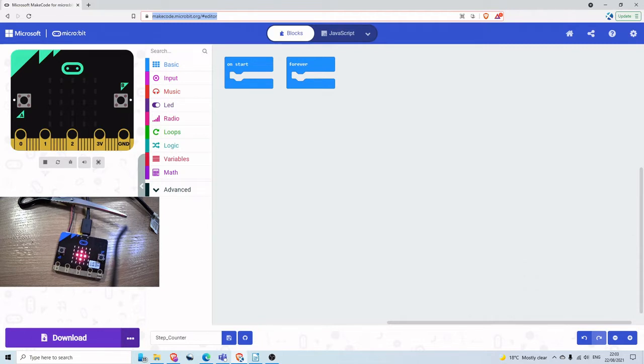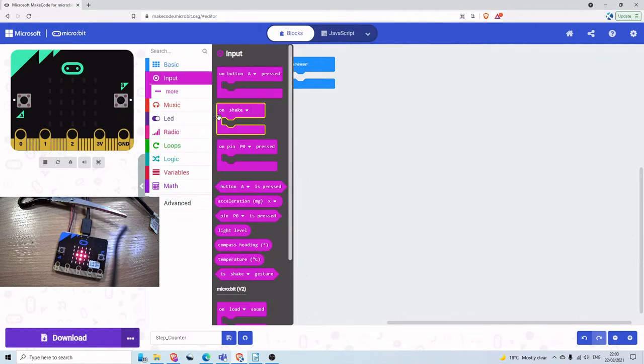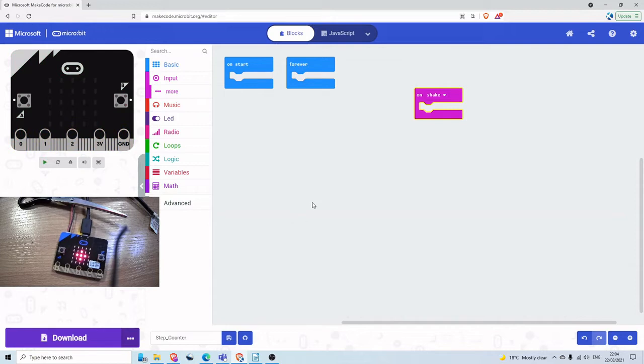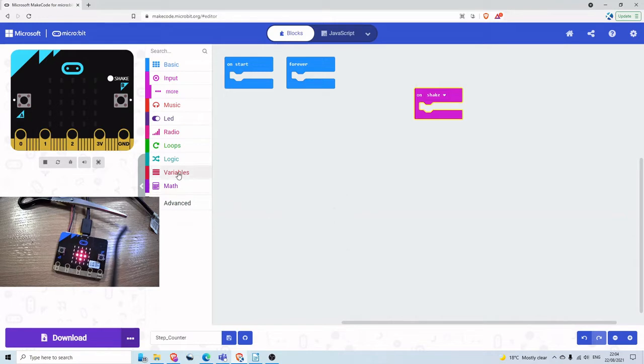We're going to use the onShake function as our input. So the idea of this project is every time you shake your leg, or every time you take a step, it's going to invoke the onShake process, and that's going to increase a variable value.